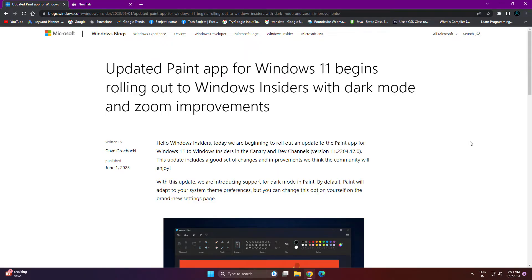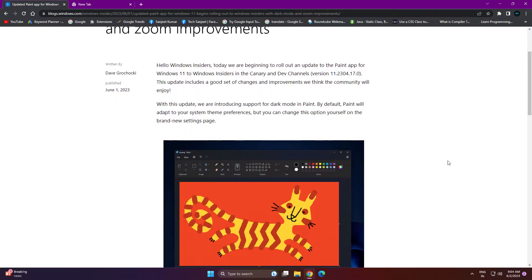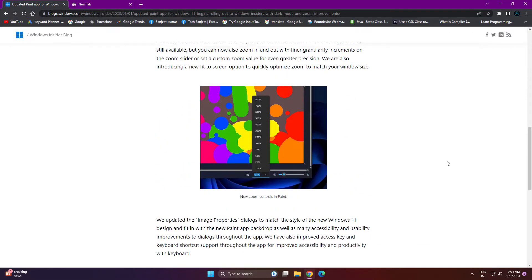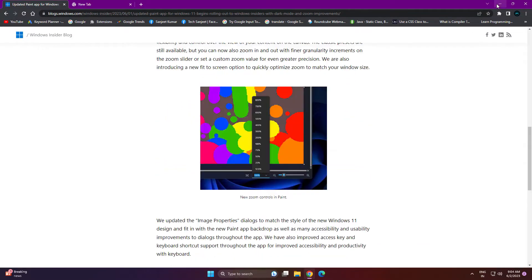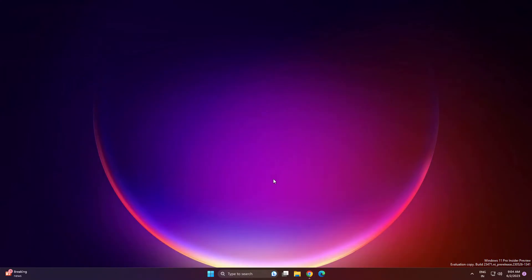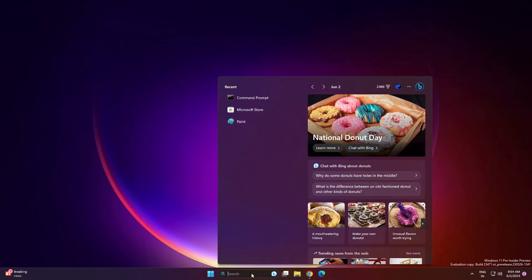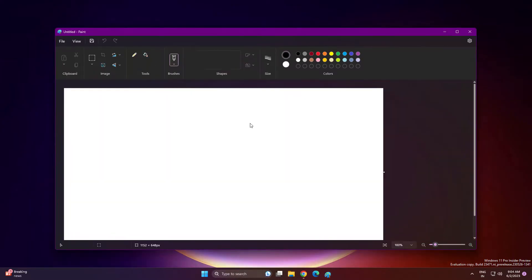So guys, Microsoft is rolling out a new Paint app with dark mode and some zoom improvements. Let's see how it looks. Currently you can see the complete block here, but nothing interesting. Let's see how you can get this app if you're still not getting it.